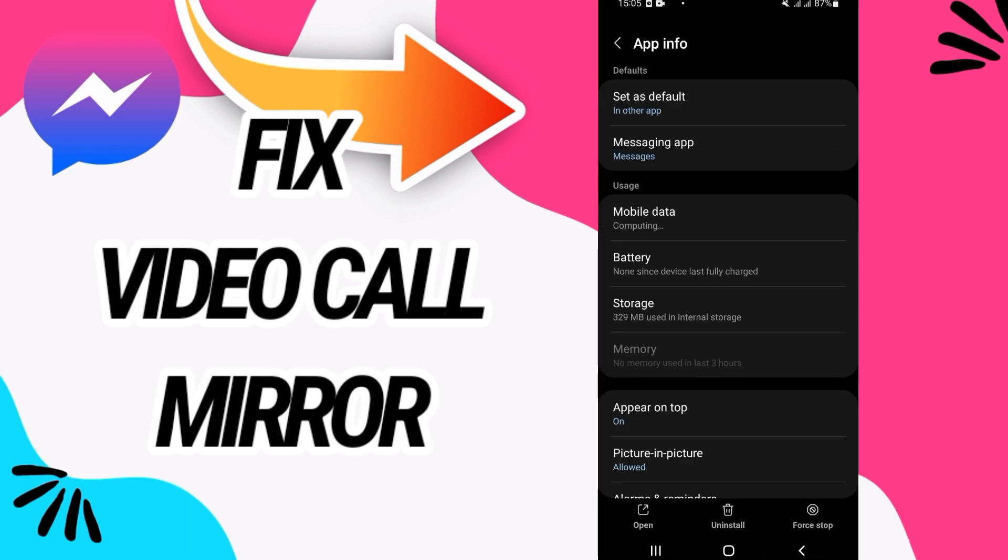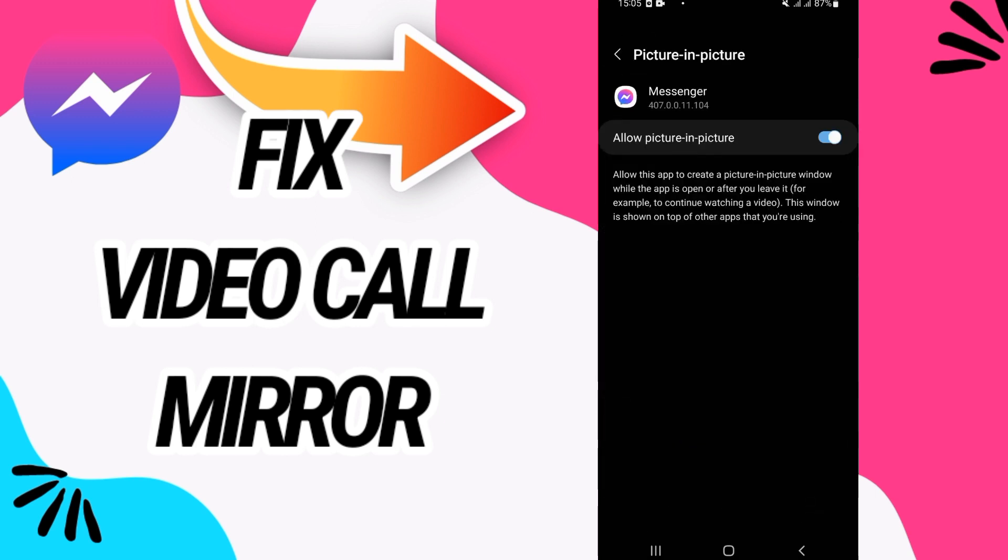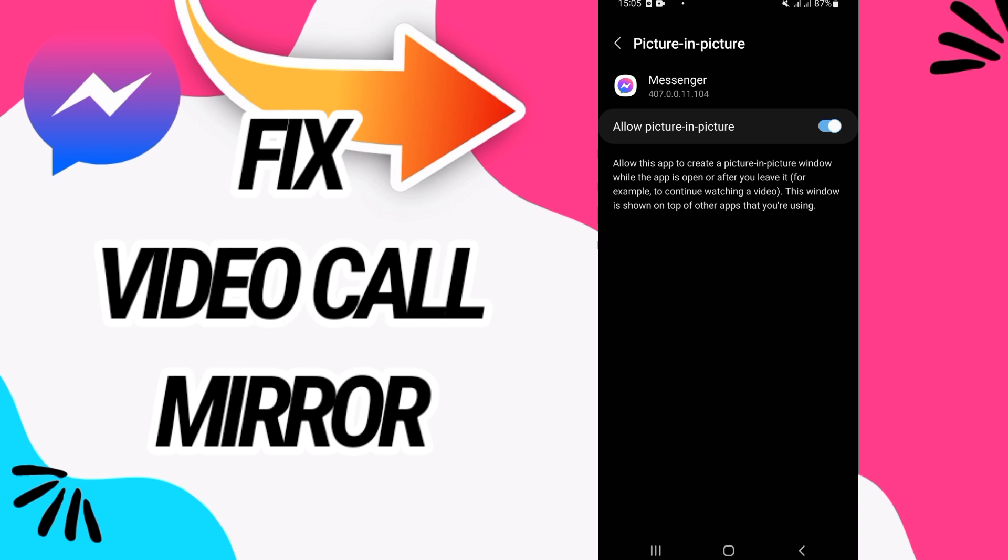Then you have to back and click on Force Stop and click also OK. Now you have to go to this option, Picture in Picture, and make sure that this option here is allowed. So that's it. I hope this video is helpful for you.